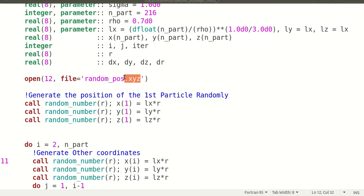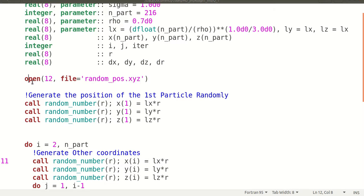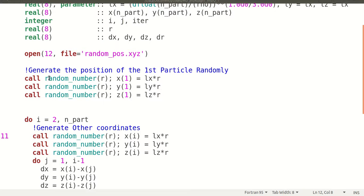You can also use other data file types like .dat or .txt and visualize in other software like GNUplot or any software of your choice. This is the file I am opening. First I generate a random number R, which is the intrinsic random number of the Fortran language. It will generate a random number R in the range 0 to 1.